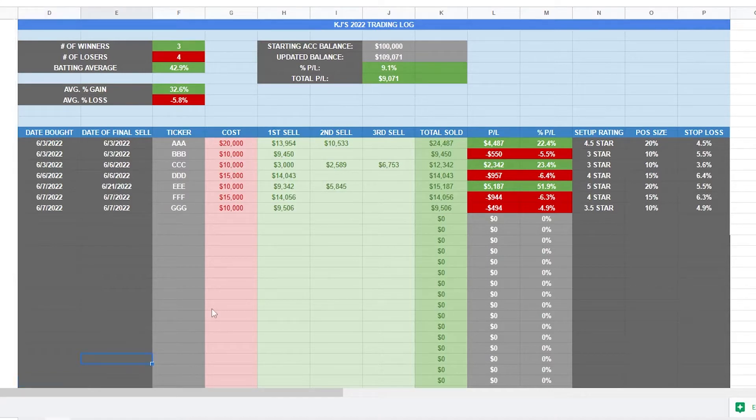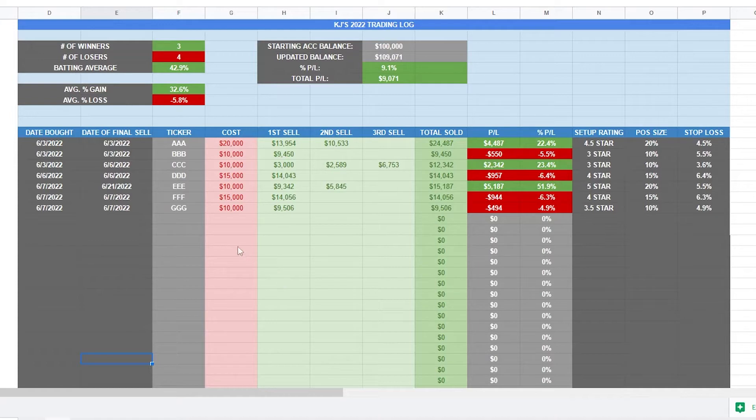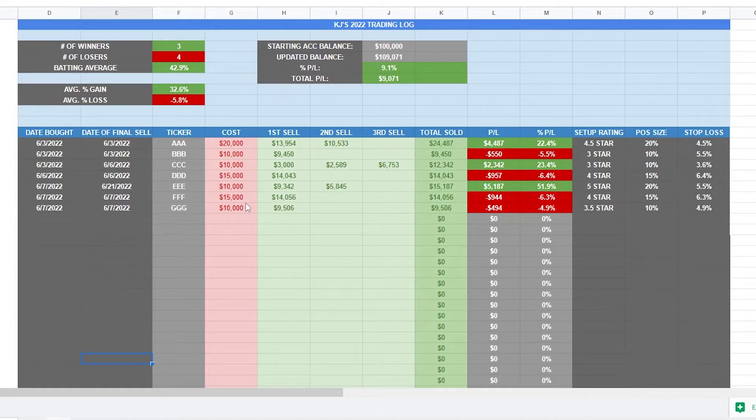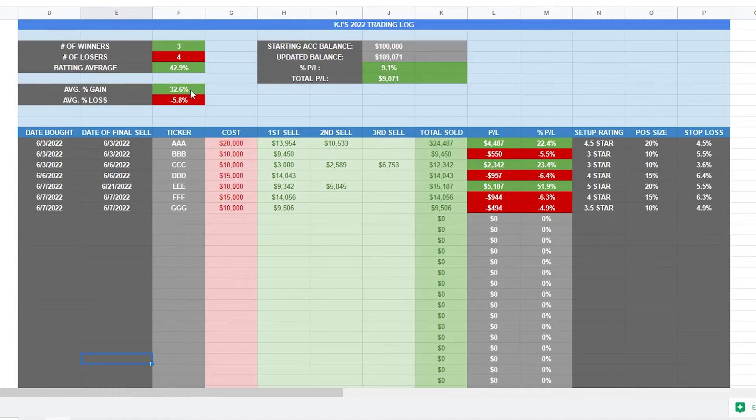So a trading log is extremely useful for a couple of reasons. One, it helps you to keep track of your trades and keep yourself honest and know exactly what's going on when you're trading. And two, it allows you to get some very useful metrics that can help you improve your trading and improve your returns.